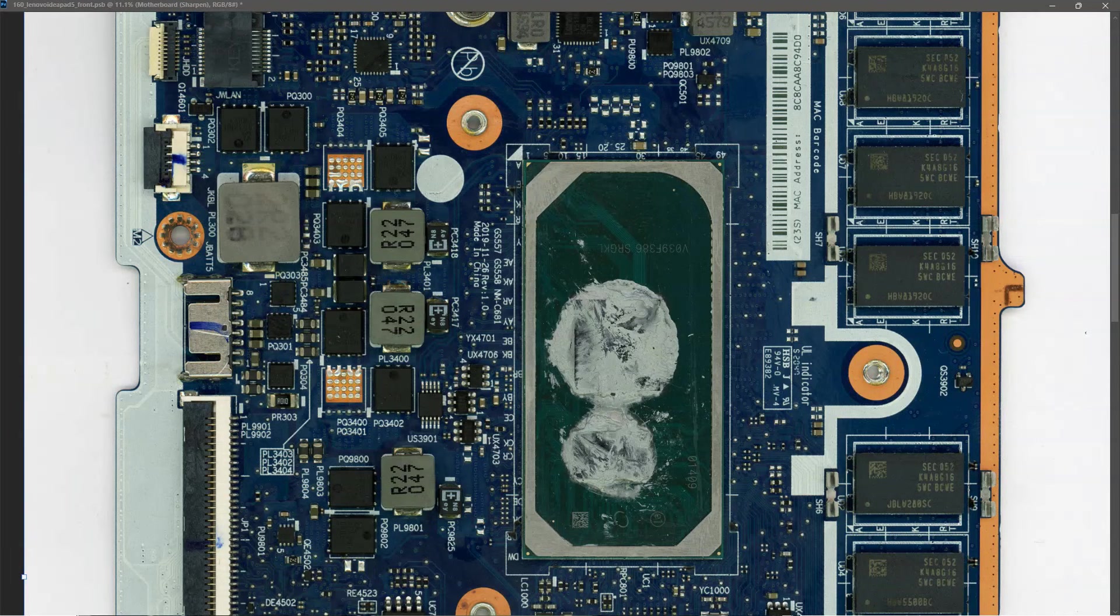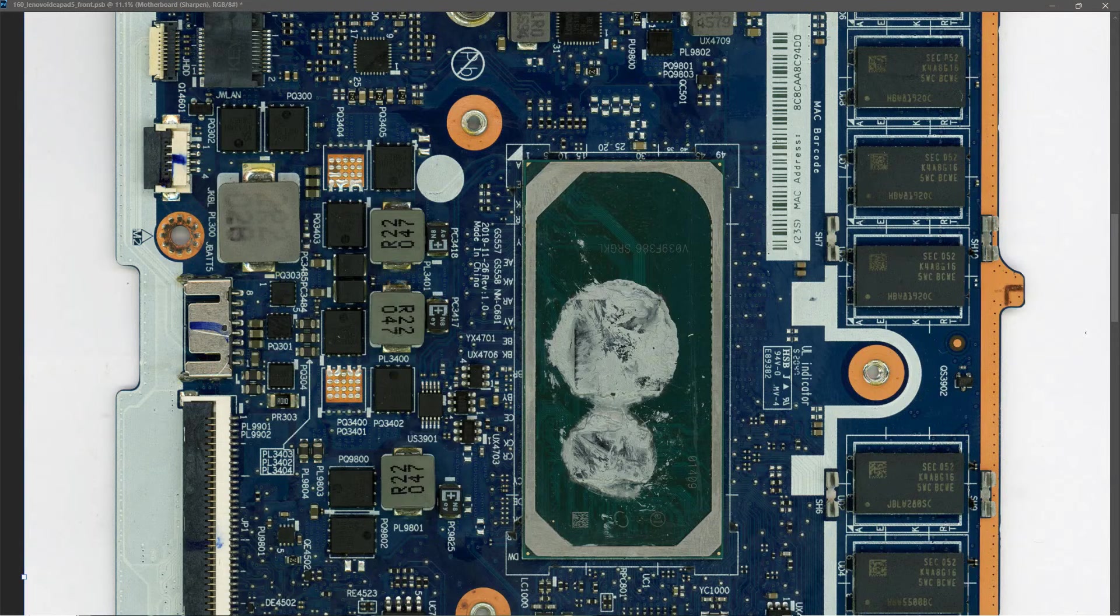In this week's video, we're going to continue working on this Lenovo IdeaPad 5.